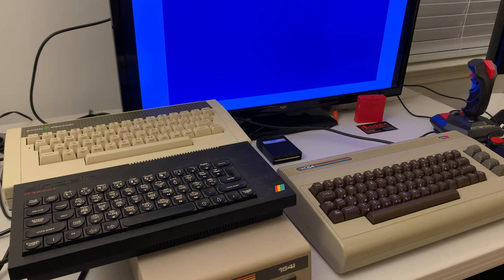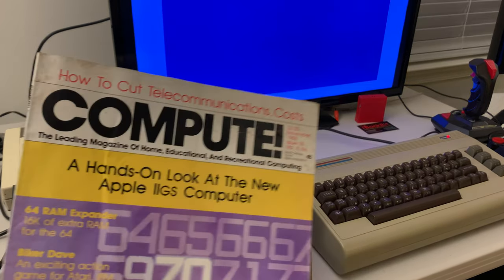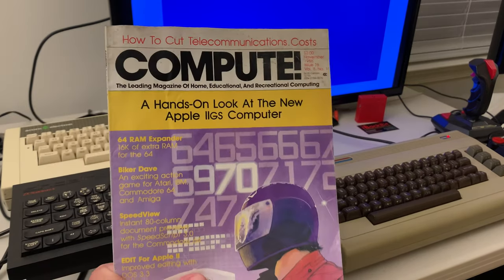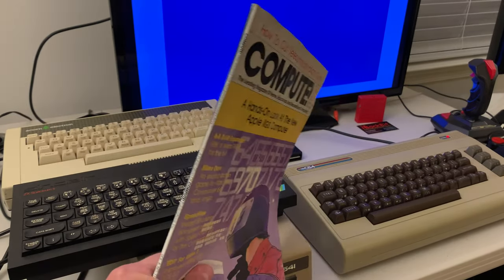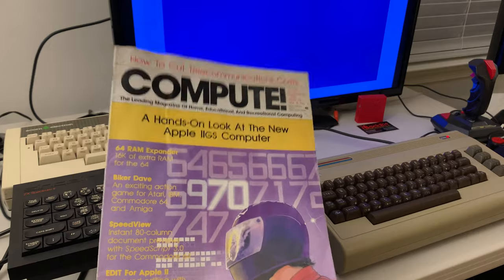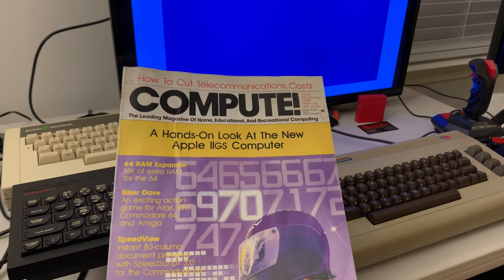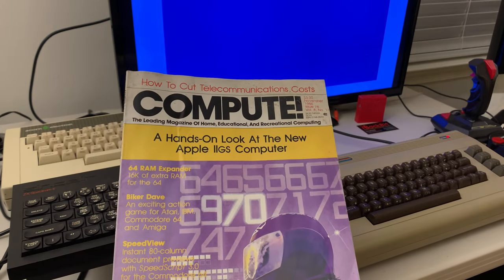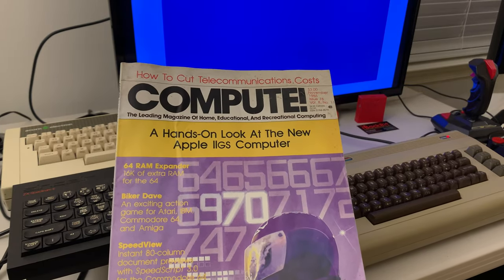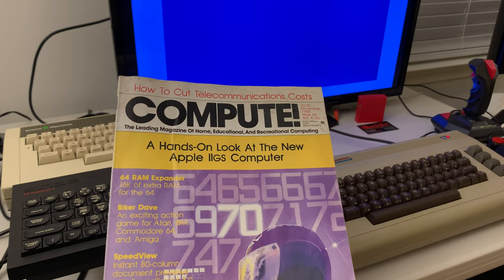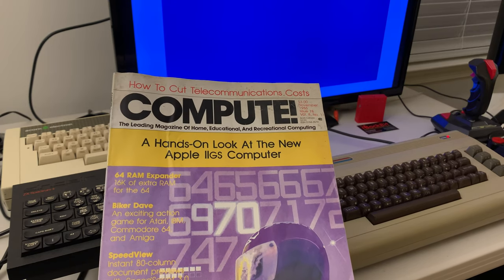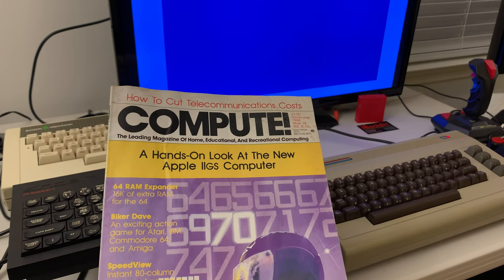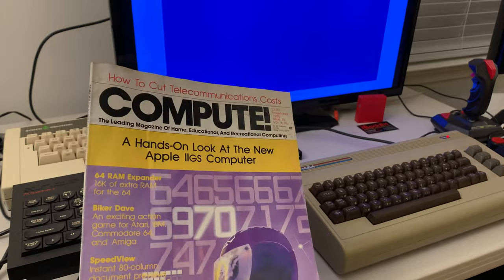So back in the 80s, it was quite common to get magazines like this, and there were several versions out there. This one was Compute, and it covered several models of 8-bit computers and ended up moving on to Amigas and STs later on in the 16-bit world.